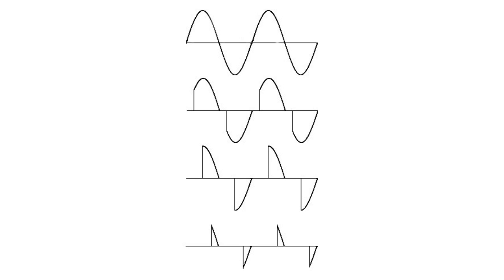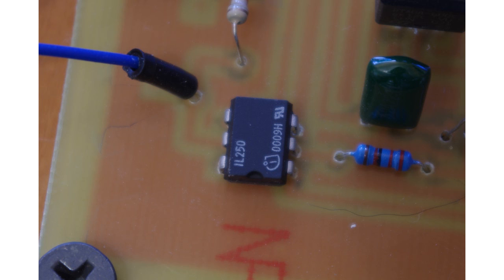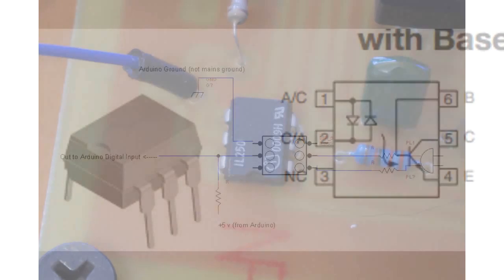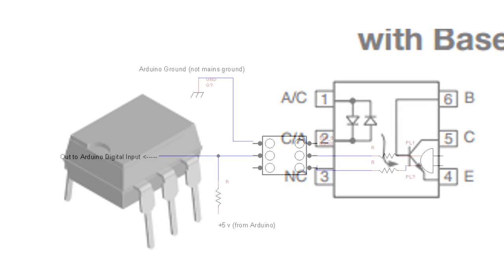There's many ways to achieve a zero cross detection. I decided to use an IL-250, which is just an AC opto isolator. There's two LEDs in it that light up, one on each phase, and the other side is just an NPN transistor.